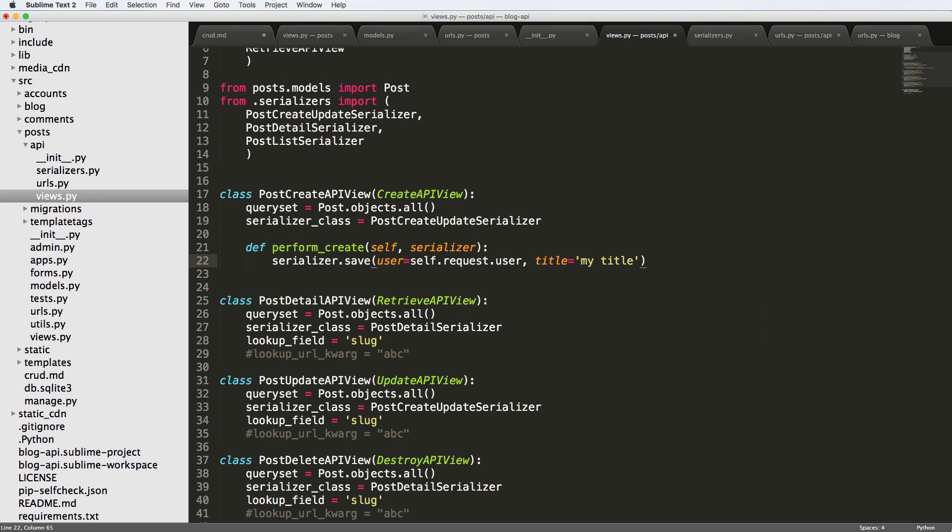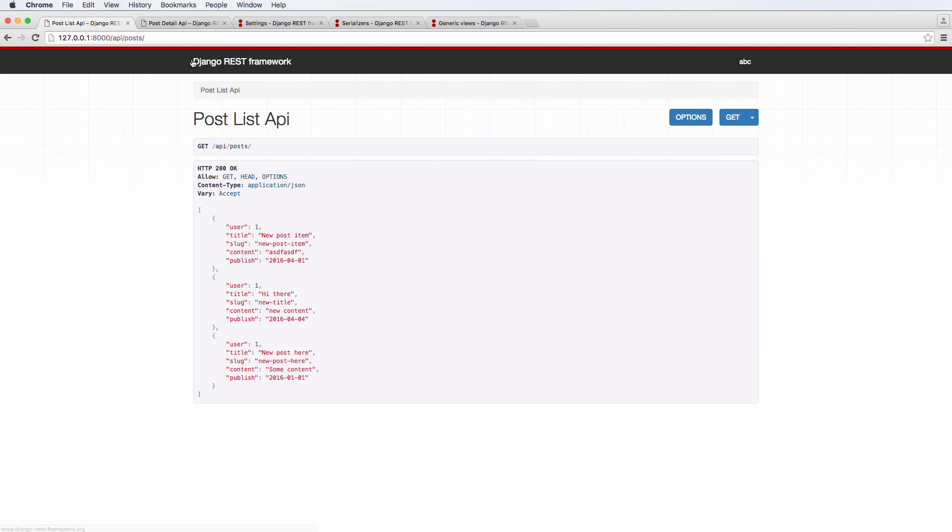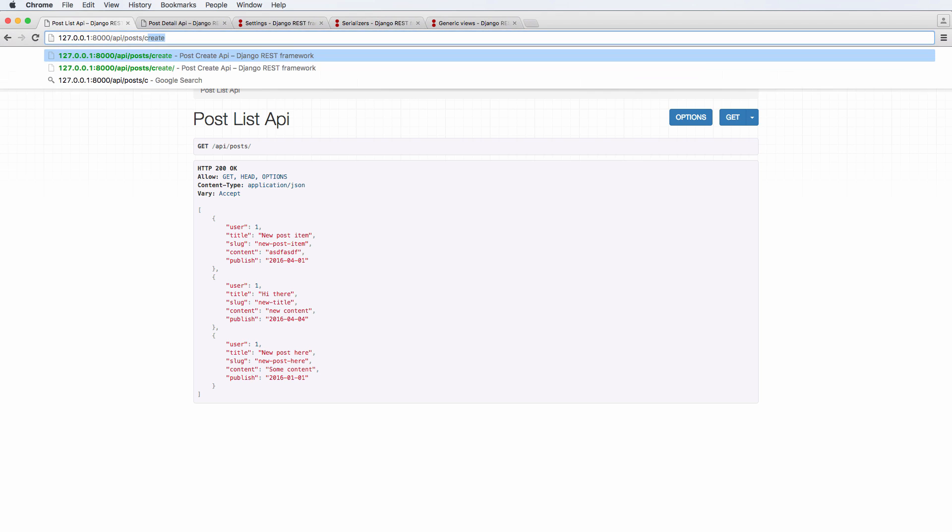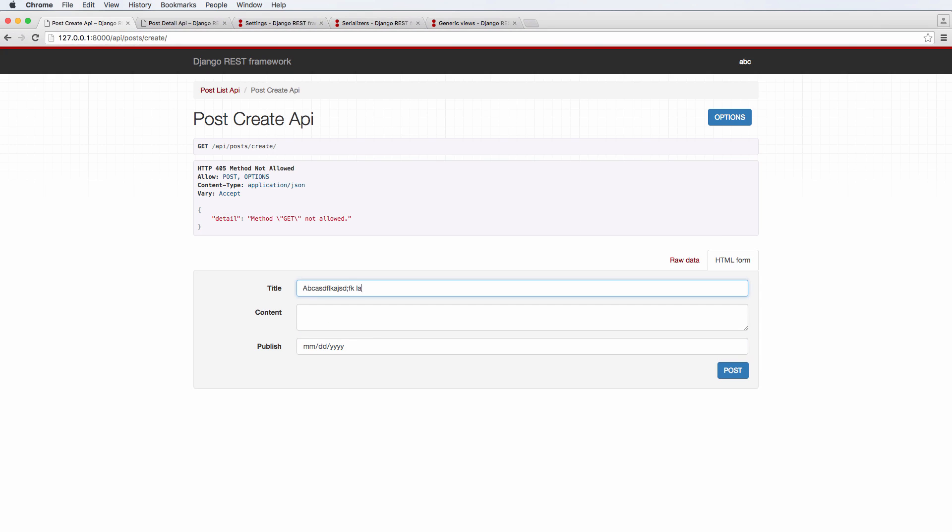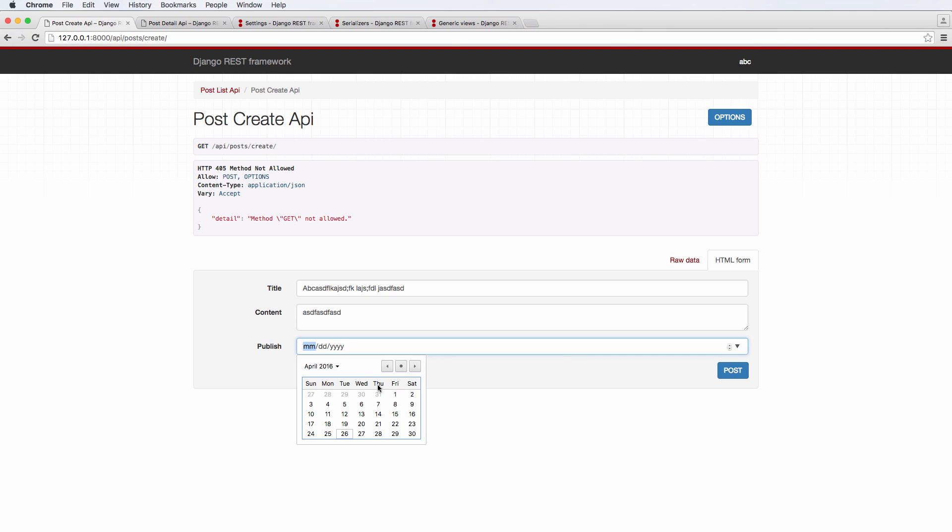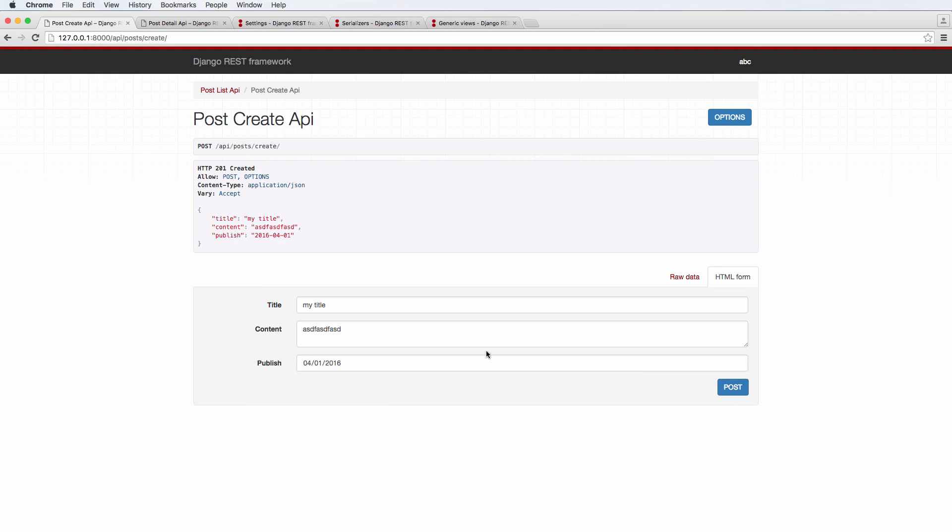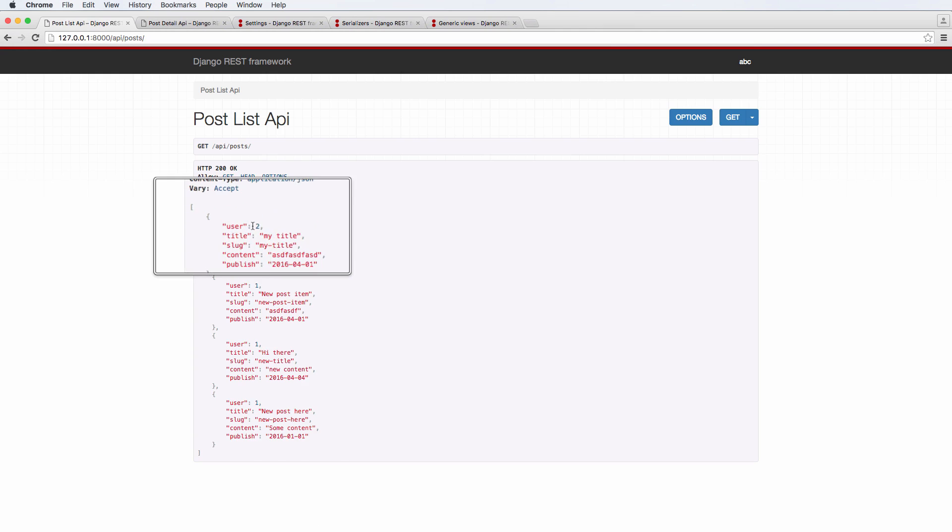So let's go ahead and do that. We're going to have the user as well as my title, which means that in our create view when we go through the create process, it's actually not going to show it. I'll say ABC whatever, this is the title that we're putting in, and then whatever content, whatever publish date, hit post. Notice it says my title. If we go back in the post list, we have that new user.